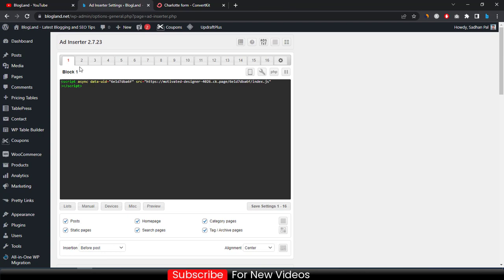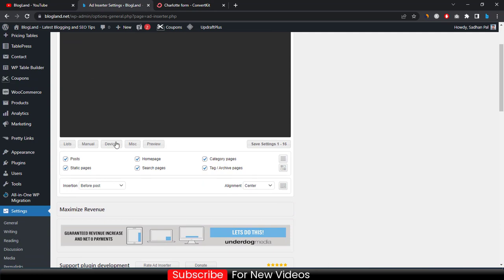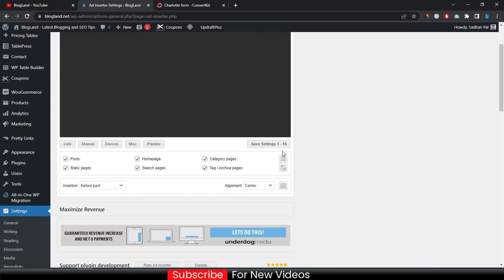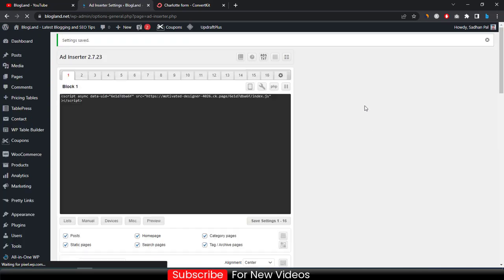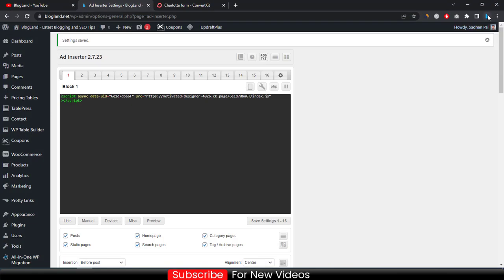Then click on 'Settings' and then 'Ad Inserter.' Click on any block — like block one — and paste your copied code there. Then click on all the checkboxes, set the insertion to 'Before Post,' and then click 'Save Settings.' And all the setup is done.